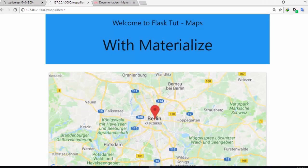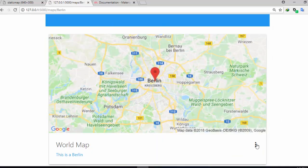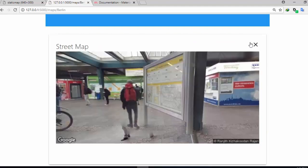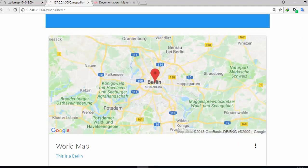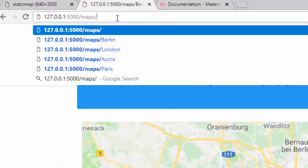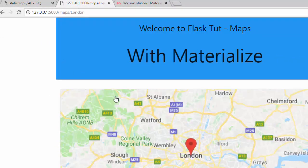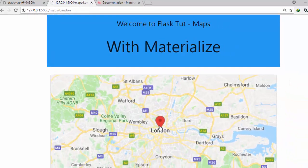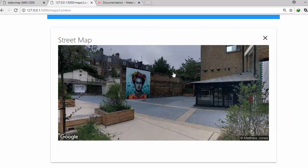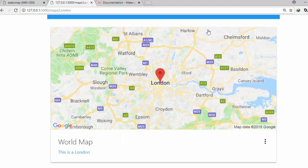Hello everyone, welcome back. My name is Jesse and in this tutorial we're trying to build a simple basic app with Flask and Materialize. This app is going to save static maps. We have a simple map of Berlin, and when you click on it it gives us the street map of Berlin. If I change it to London it changes automatically and gives me the street map of London as well.